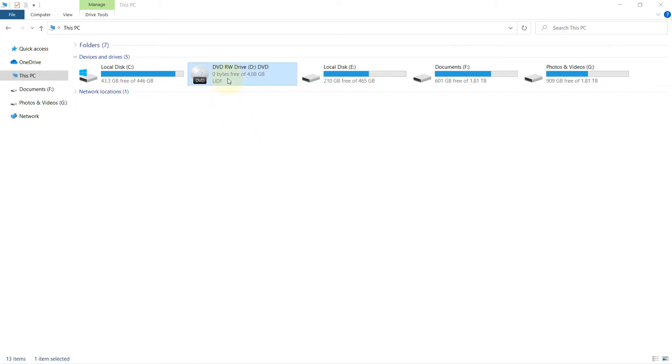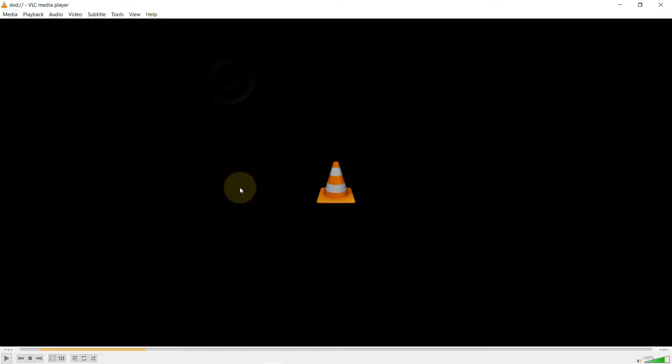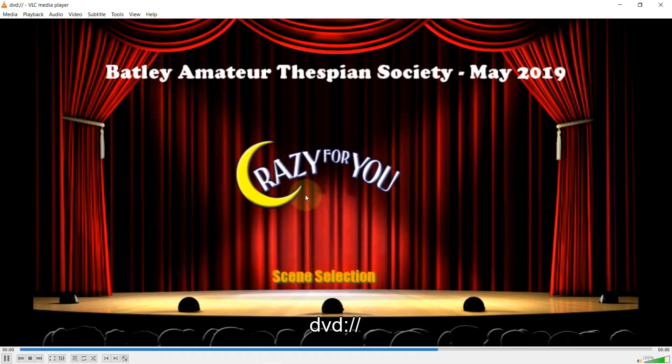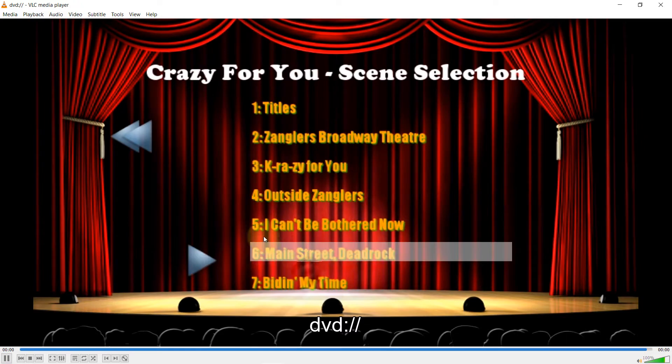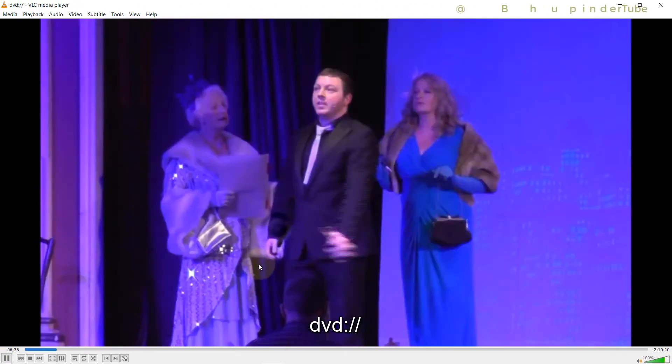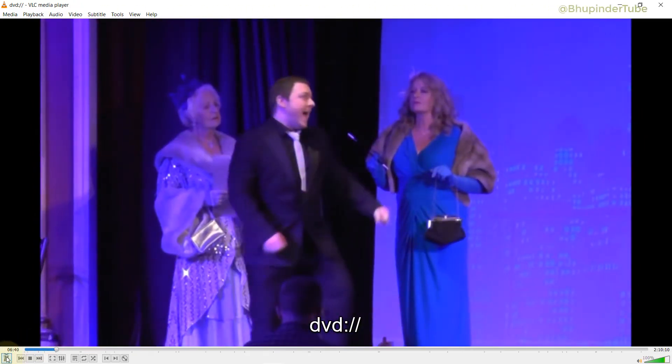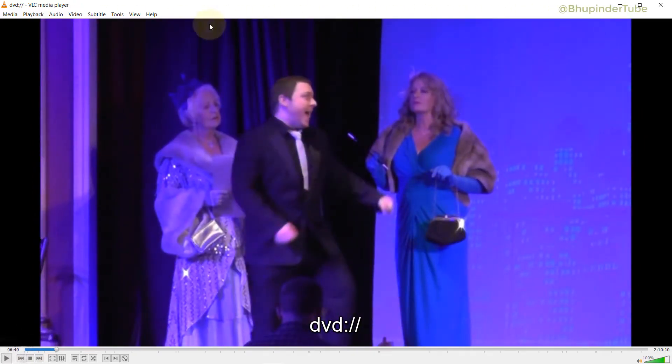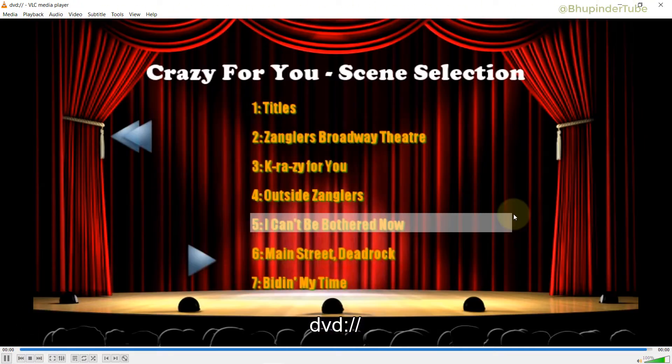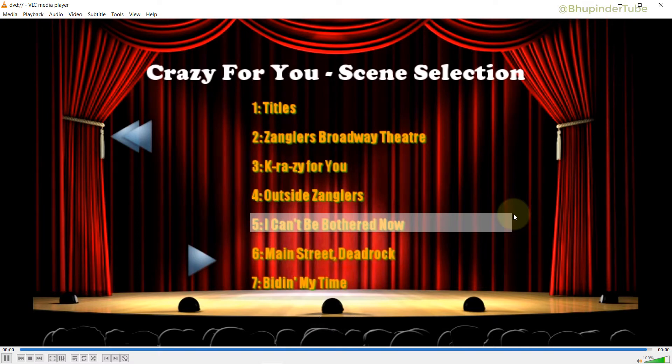So I've got a DVD. I double-click, I can play it in VLC, I can select a scene, and it works brilliantly. So how can we copy this to our Windows 10? For that we need to install a third-party software.